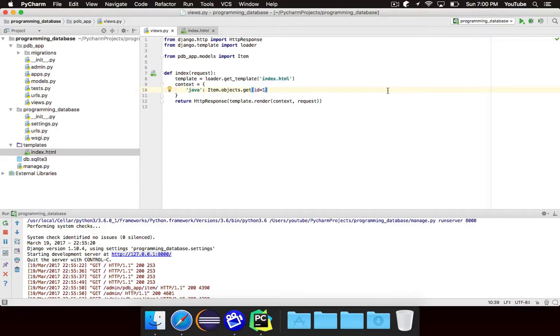Hello world, Noah here. Welcome to the next episode of Django by Example.